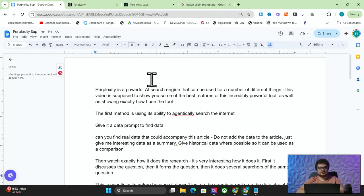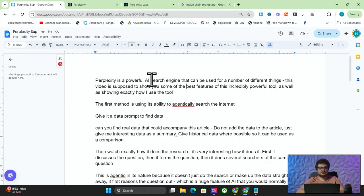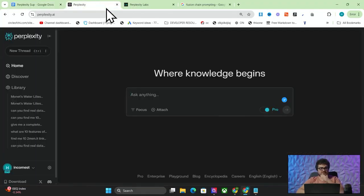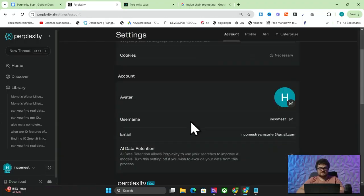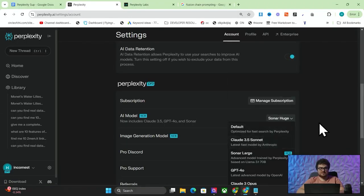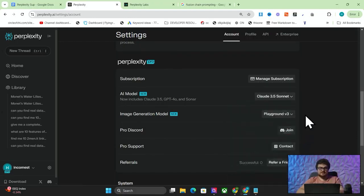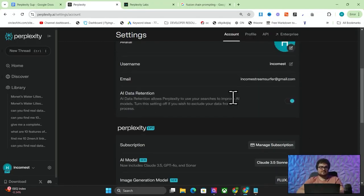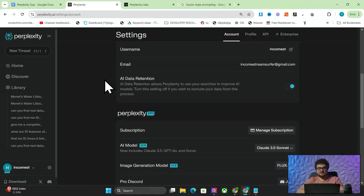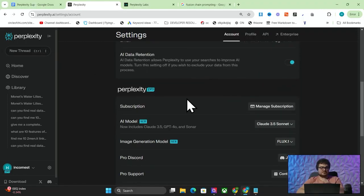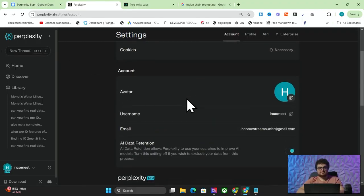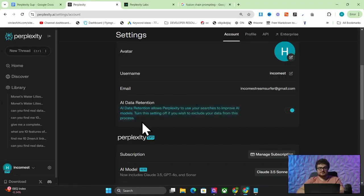Perplexity is a powerful AI search engine that can be used for a number of different things. This uses Perplexity Pro, just so you know. In your settings, I personally recommend using either Claude 3.5 Sonnet, Sonar Large, or Sonar Huge — they all work pretty well. They also have image generation with Flux Point One, so we might do something cool with that.